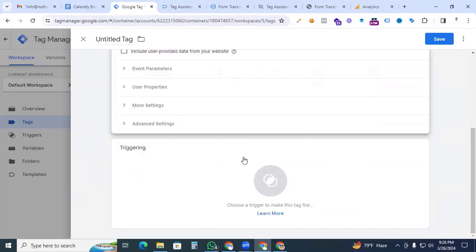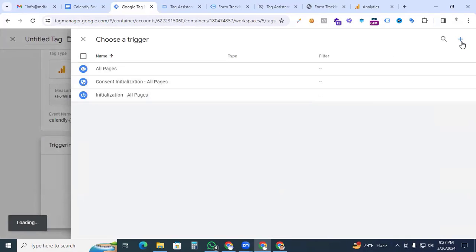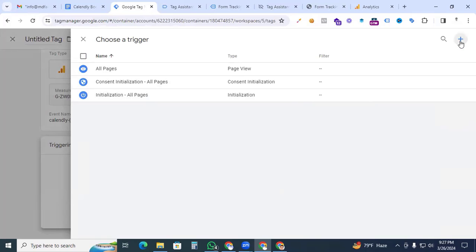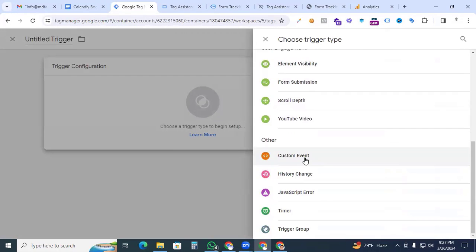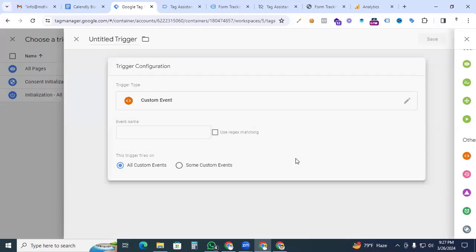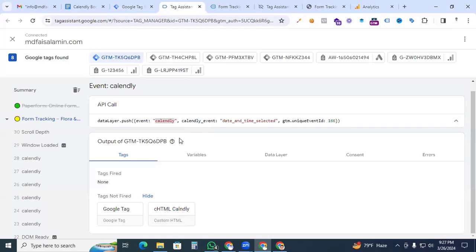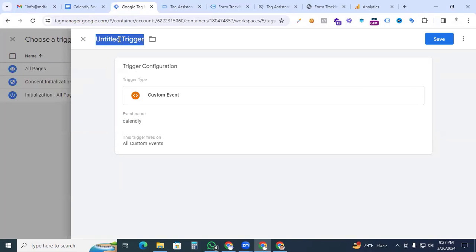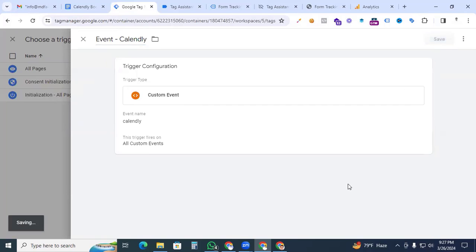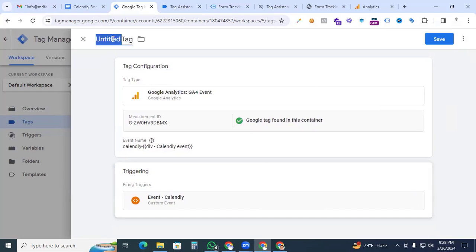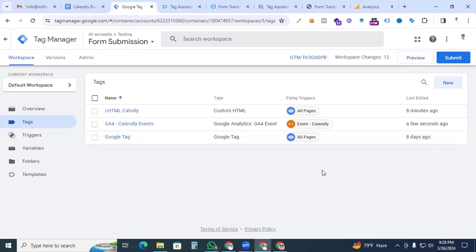Now go to Triggering and create a new trigger. Click the plus sign, choose Custom Event as the trigger type, go to Tag Assistant and copy the event name 'calendly', paste it as the event name. Name the trigger 'Event - calendly' and save. Name the tag 'GA4 - Calendly Events' and save.